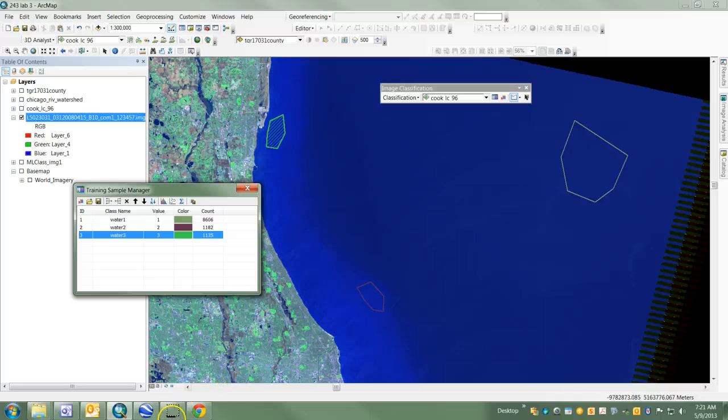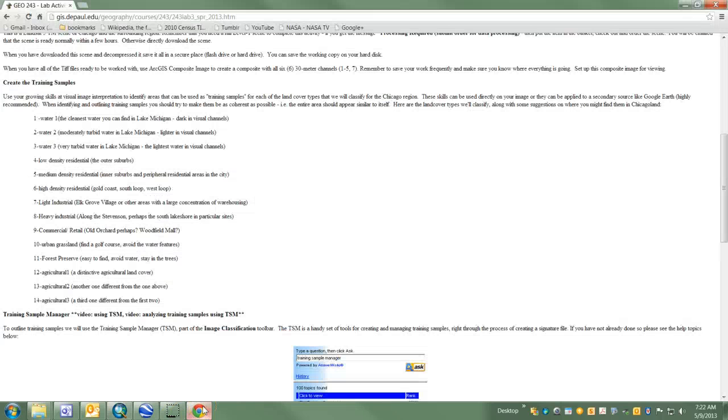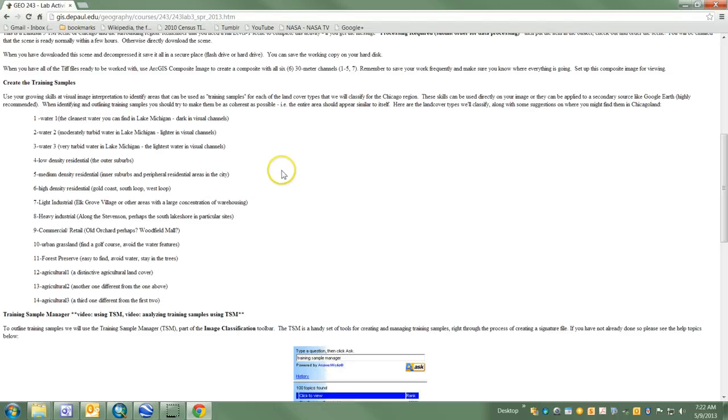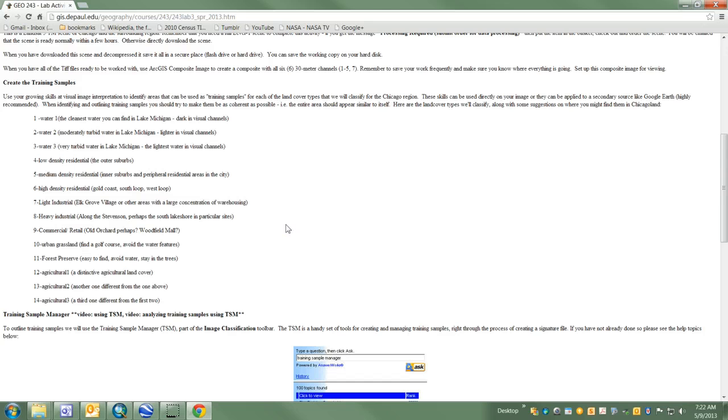I'm just going to continue down the list. I'm not going to go very far with this because I don't want to do them all, but it's a fairly simple process. The main thing for you now is how you can use a base map to improve your training sample selection.